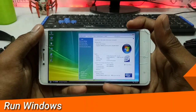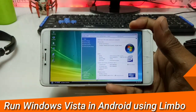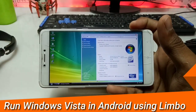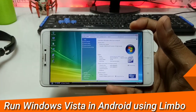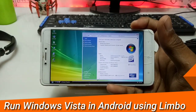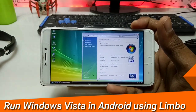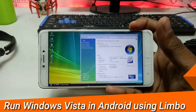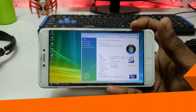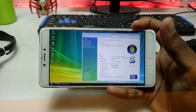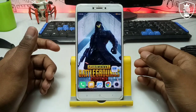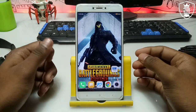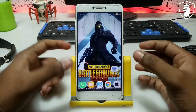Hello everyone, this is Ari from Techwithkane. I'm back with another new video. In this video I'm going to show you how you can run Windows Vista in your Android using a Windows PC emulator. So without wasting any time, let's get started.